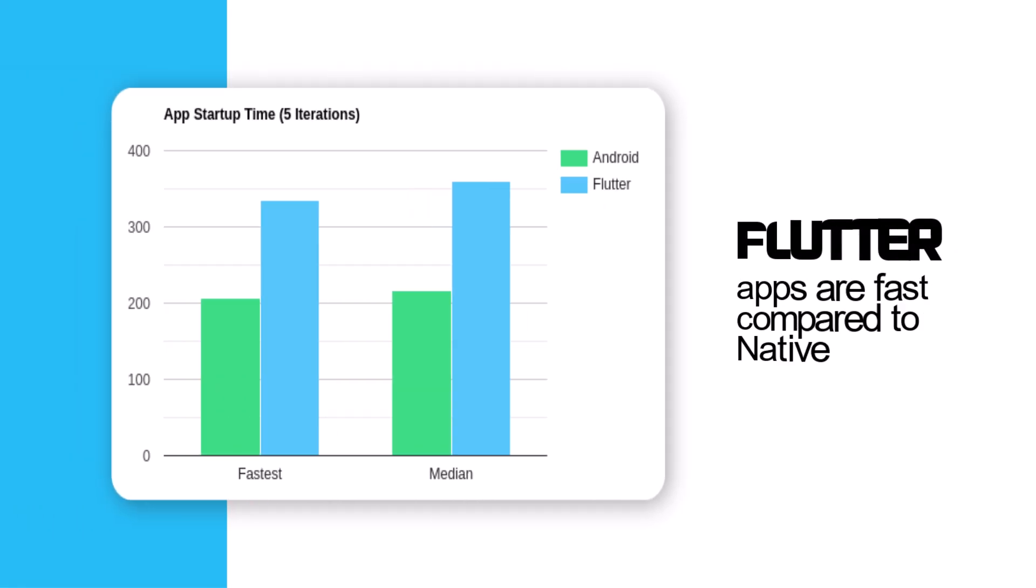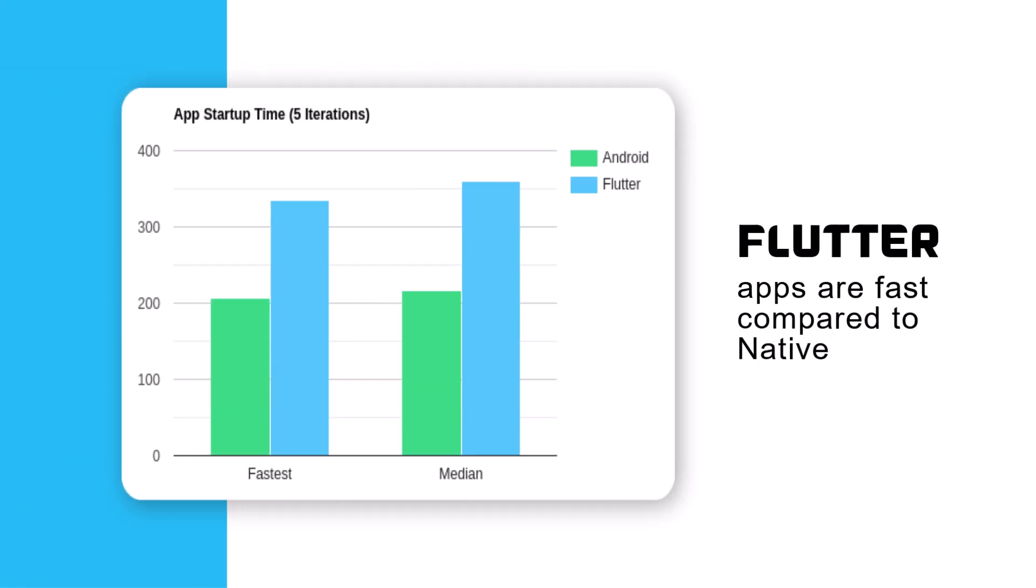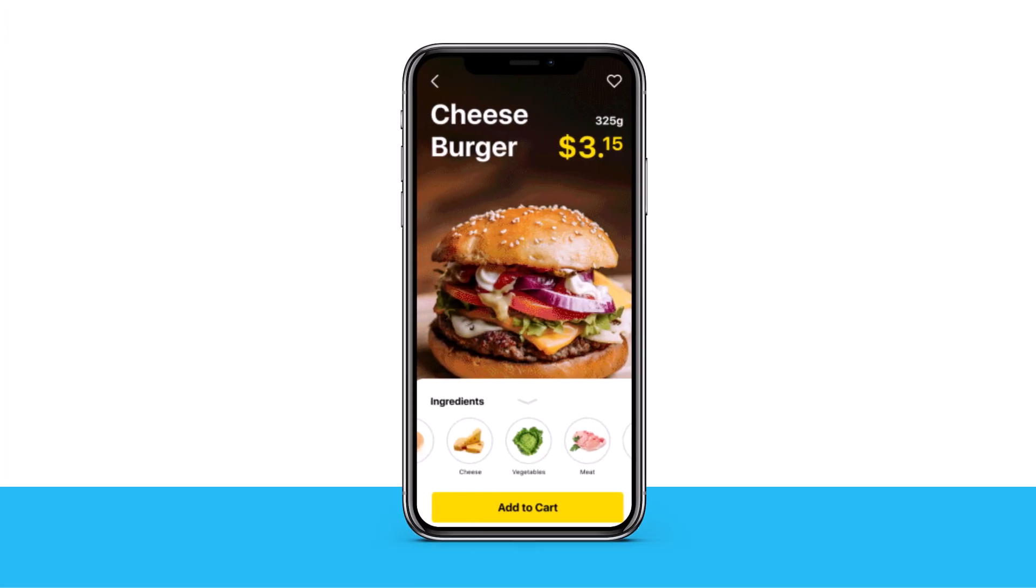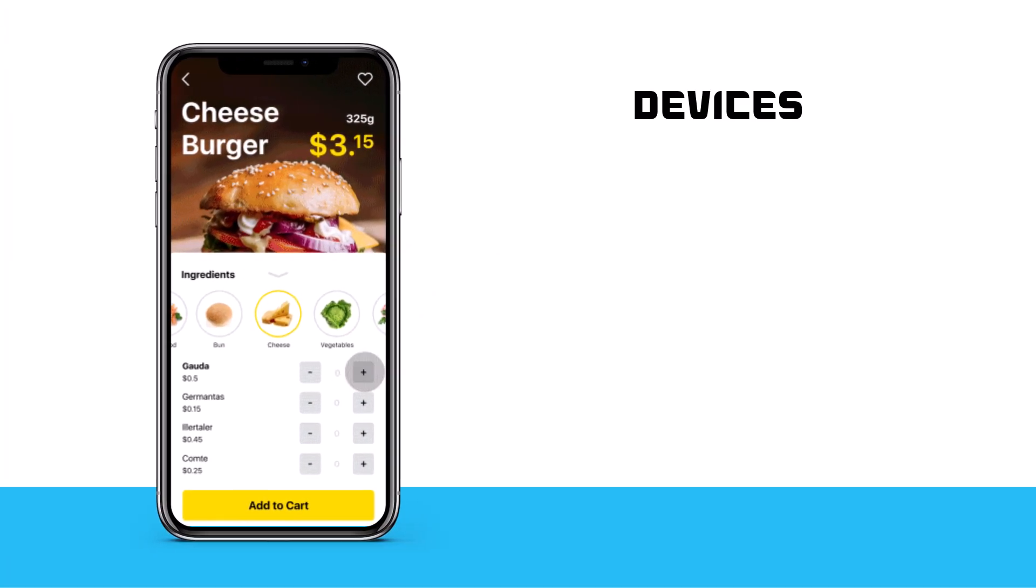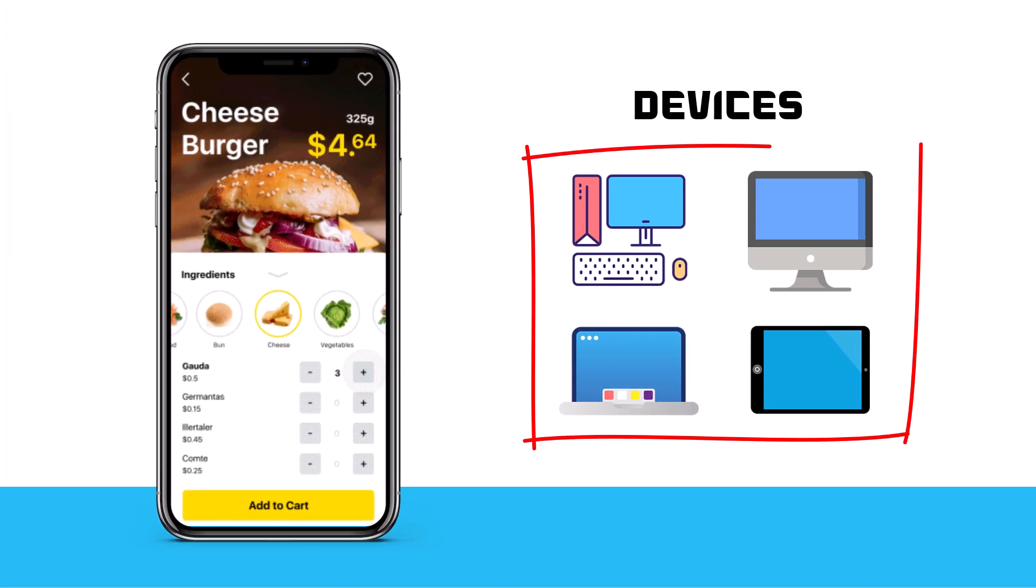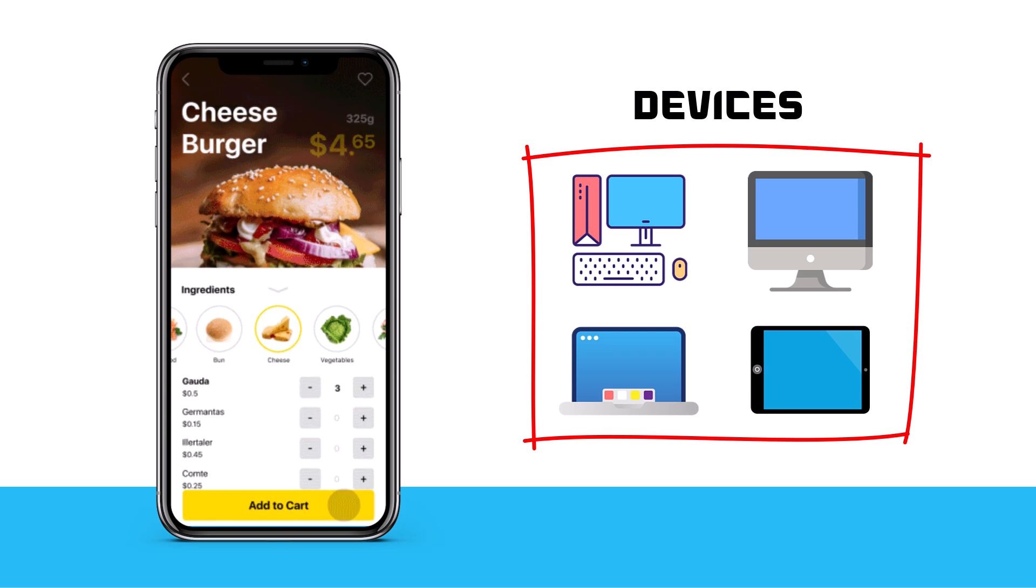The best part? Flutter apps are really fast and have native performance. This means that your app not only looks great but also runs smoothly on a variety of devices.